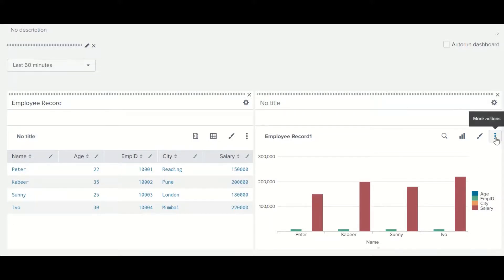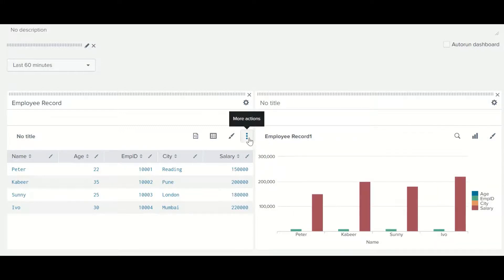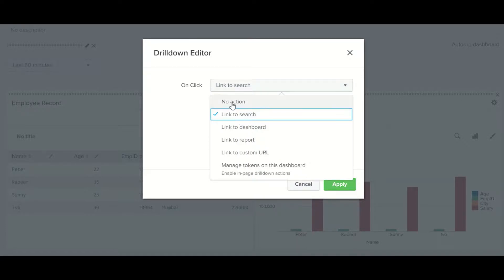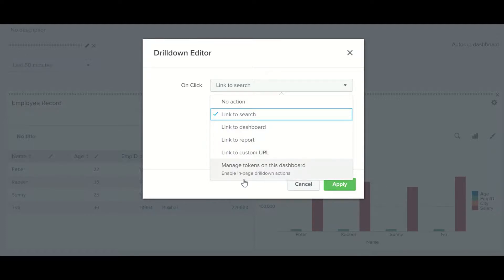Next, you can see more actions here. Under drill down options, the automatic setting will link to search — whenever you click on any item it will link to the search. There are multiple options: no actions, link to dashboard, link to report, link to URL, and manage token on this dashboard. These are advanced options, but you should understand that these many options are available. Once you set your choice, you need to apply it.